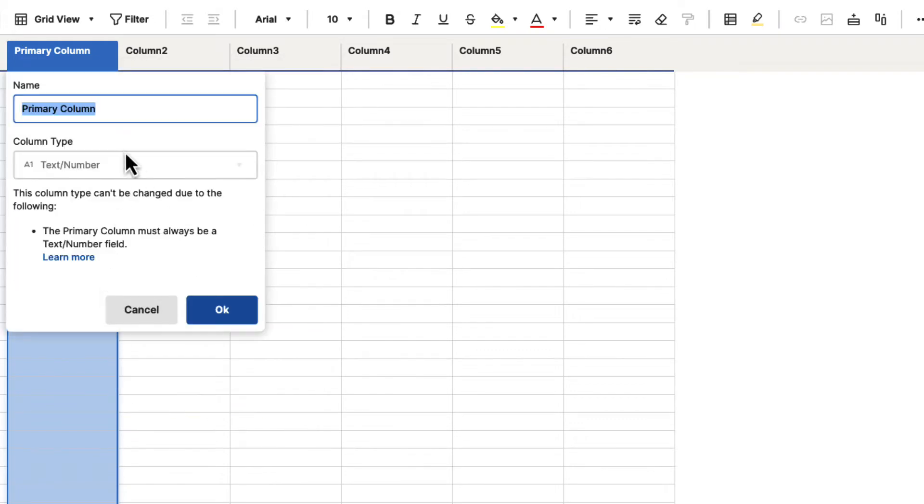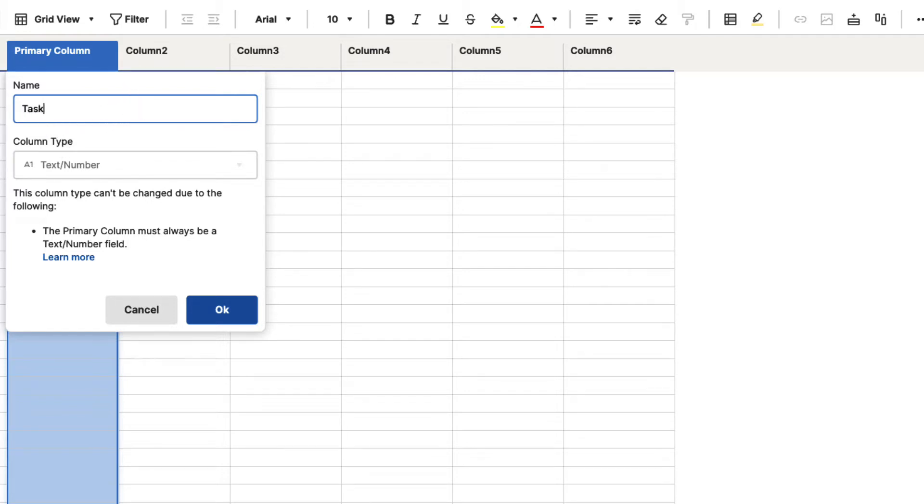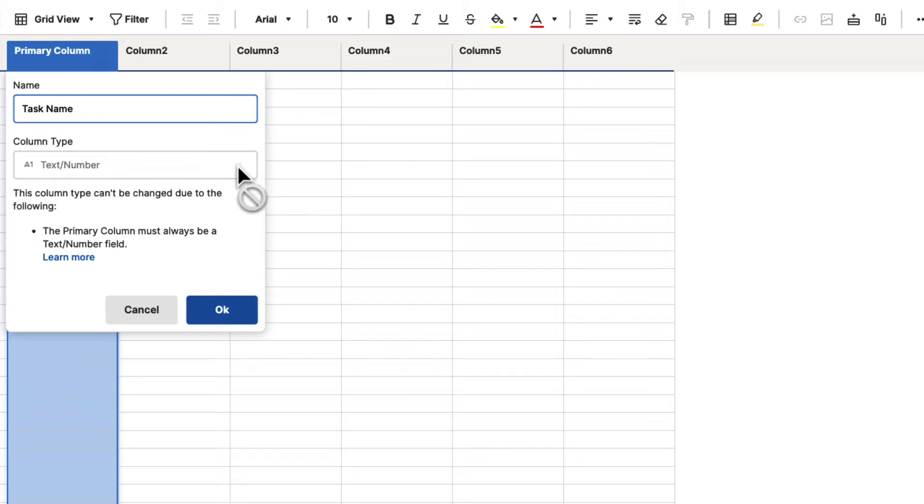This will bring up a dialog box that's going to ask for the name and the column type. Here we can give this a name, so typically a primary column might be something like your task names. Then it says Column Type, Text and Number. Now, this is grayed out and we can't make any selections, and the reason for that is because it is the primary column.